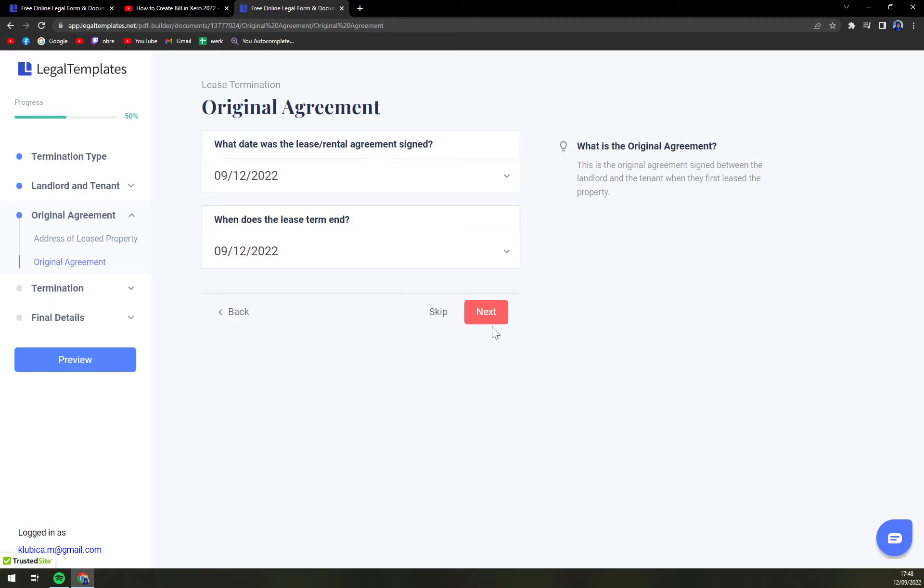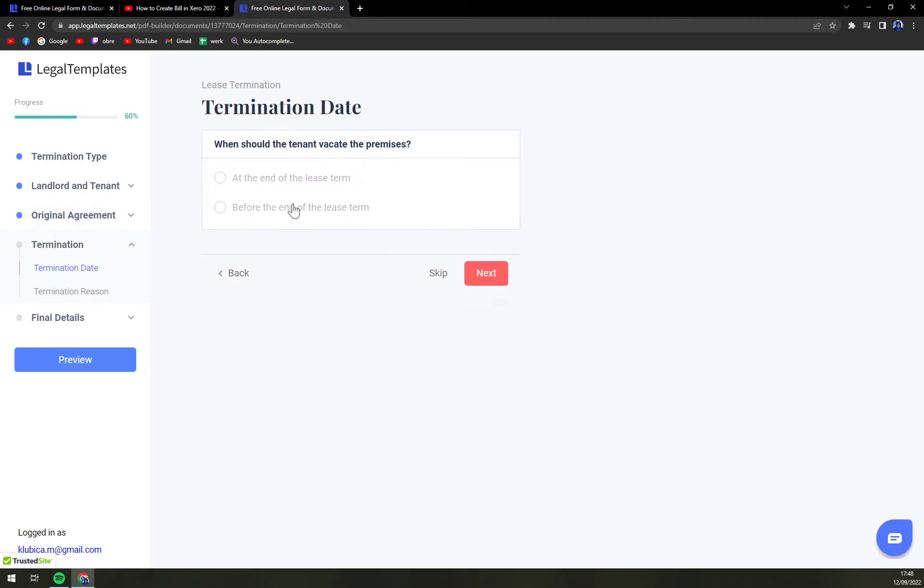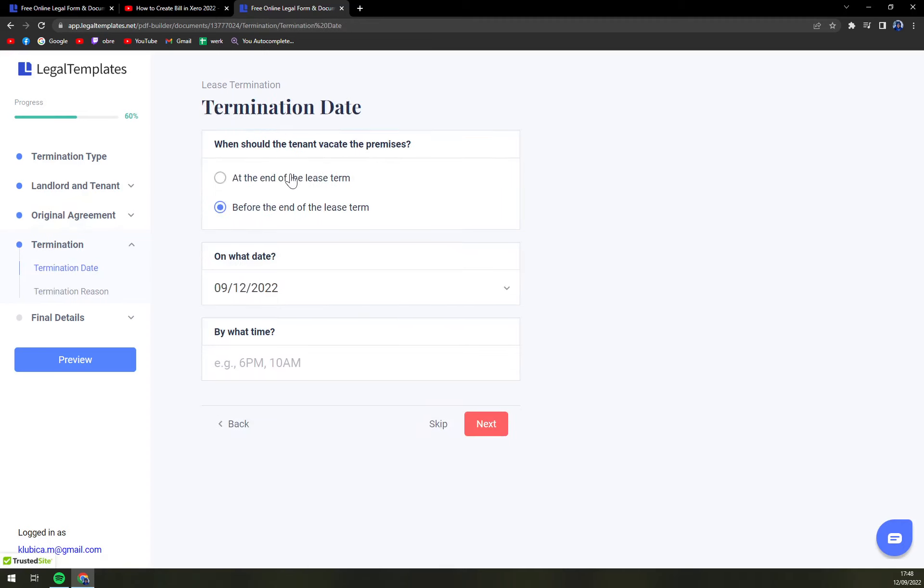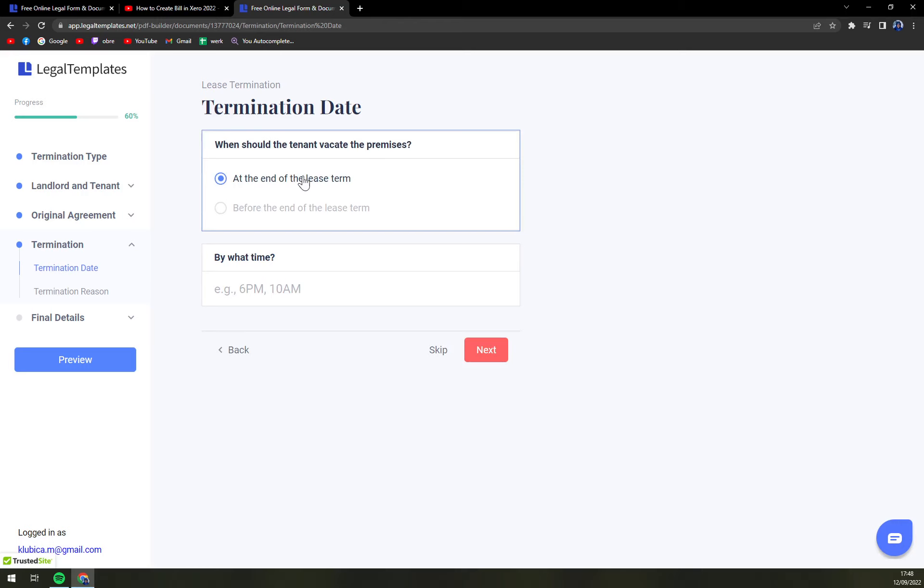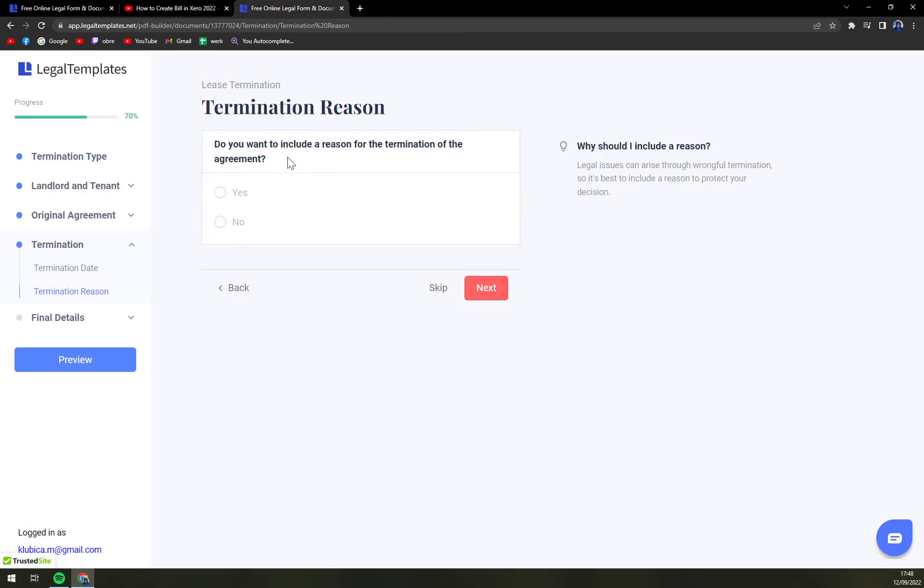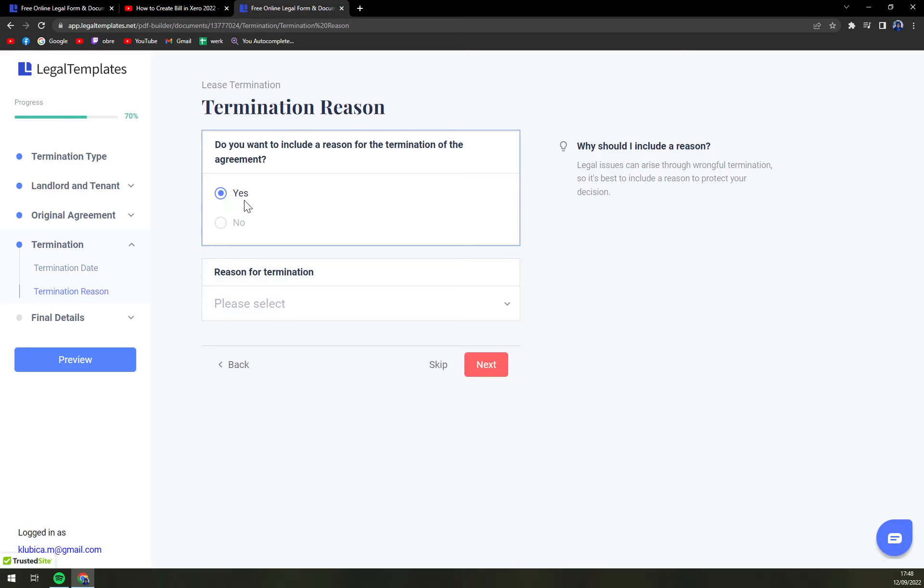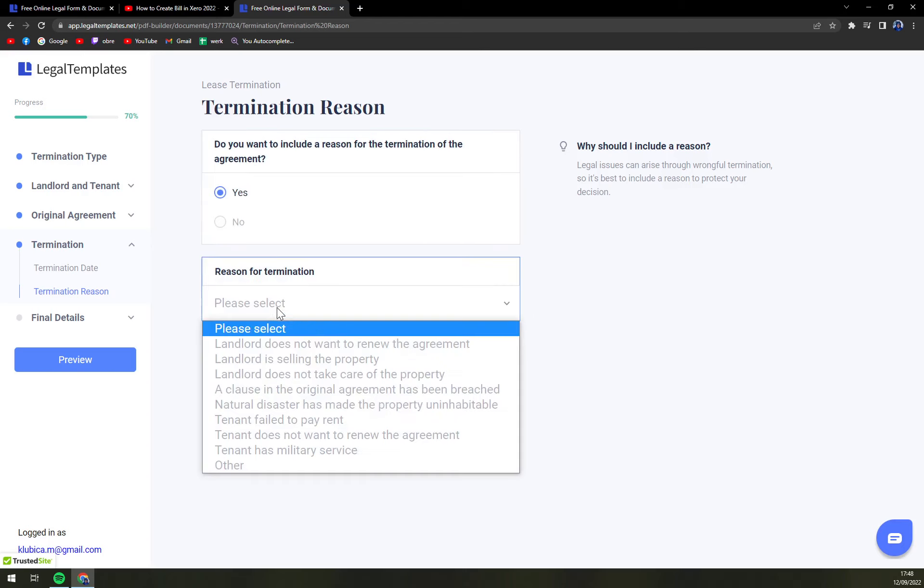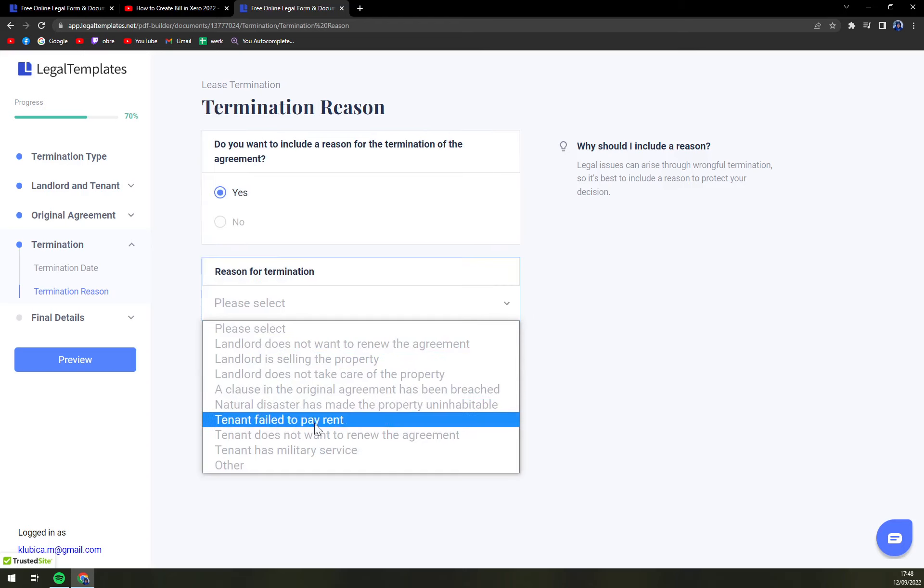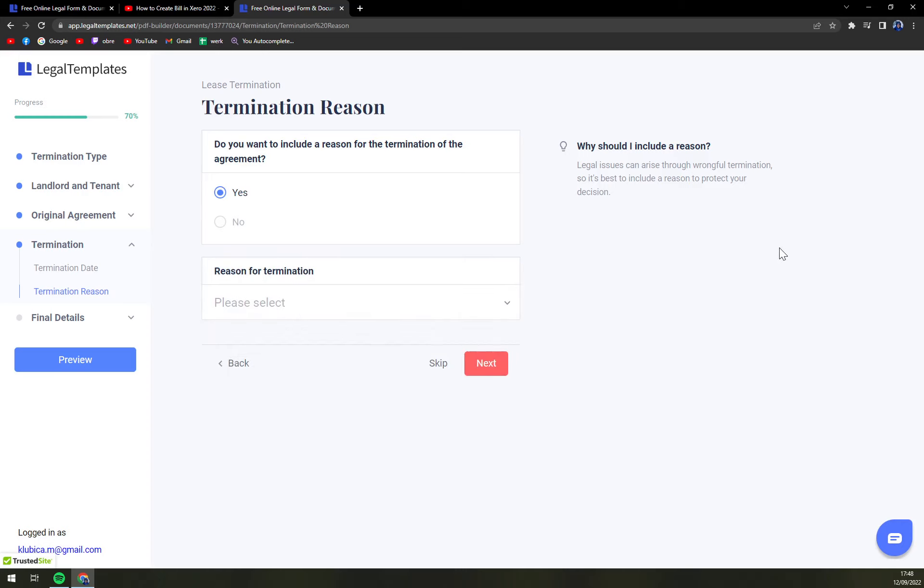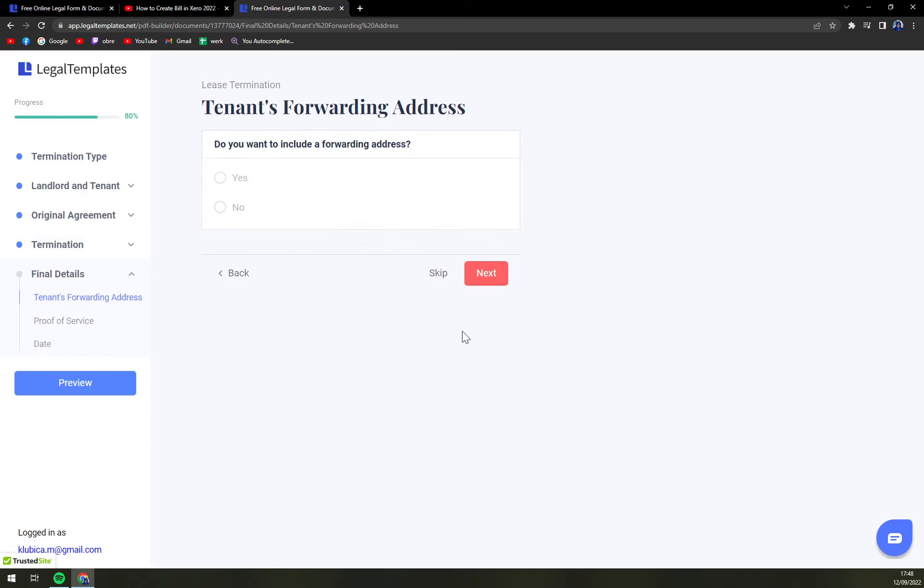Original agreement, termination date, if it's at the end of the lease term or before. Termination reason, if you want to add a reason you can or if you don't want to, it's okay. There are many more or tenant failed to pay rent which is maybe most likely the thing.